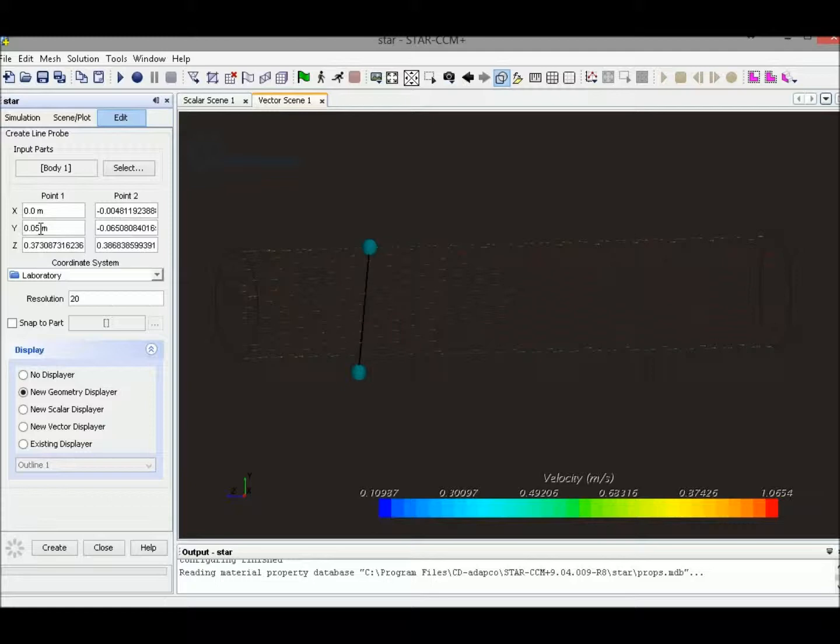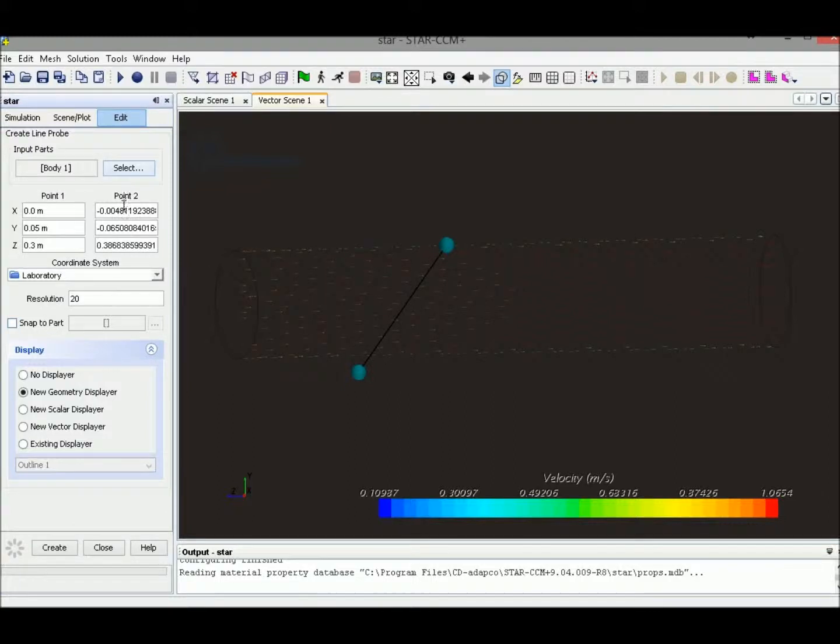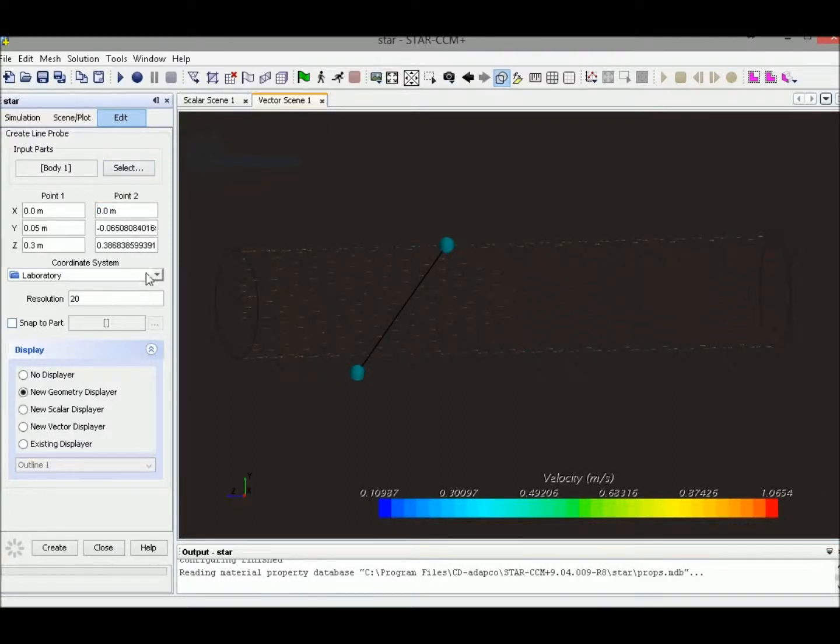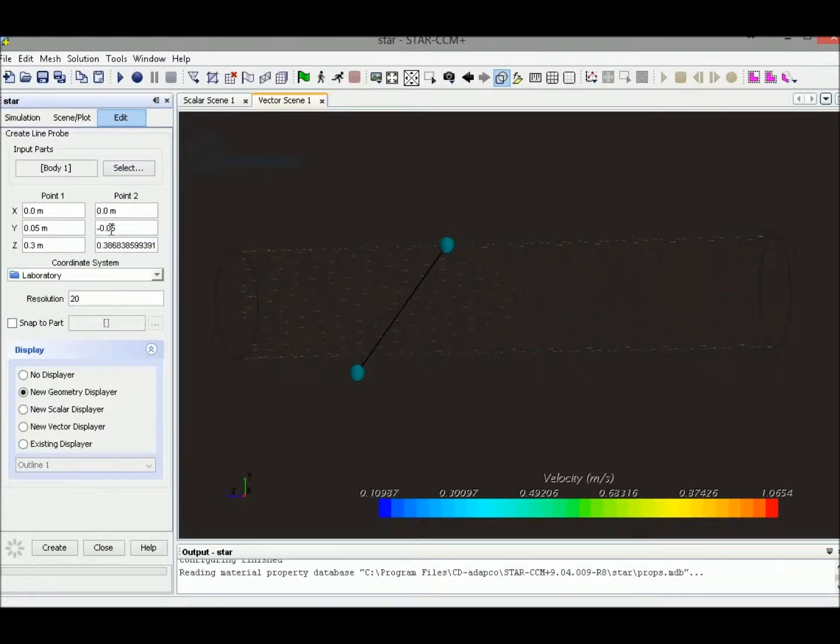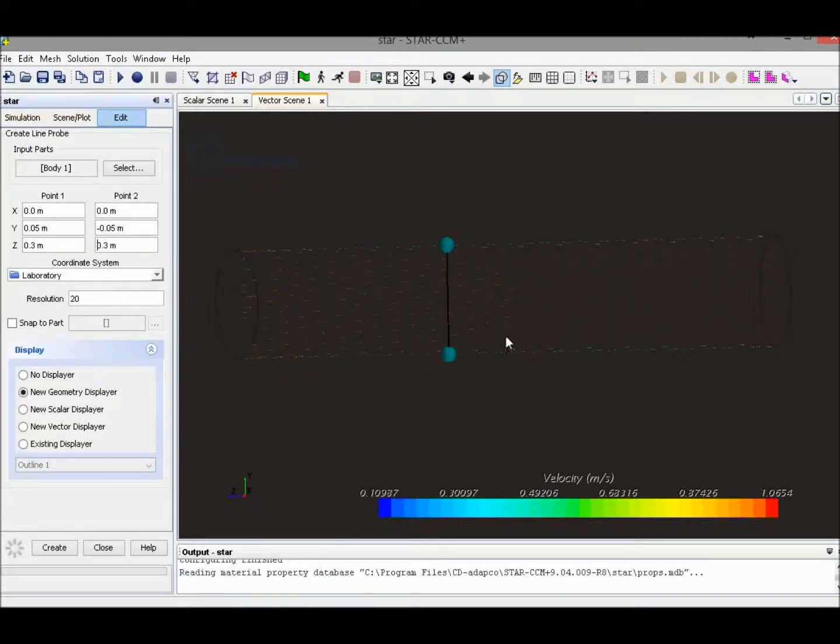So let me change the line location. Point two: x equals to zero, y equals to negative 5 centimeter, z is equal to 0.3 meter. So that's our two end points of the line.